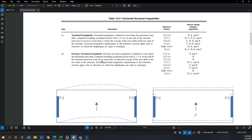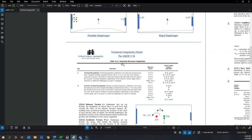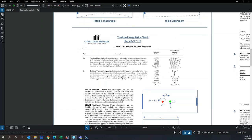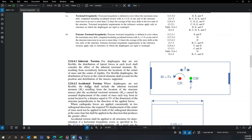Extreme torsional irregularity also occurs when the building layout is very rectangular and the lateral system is concentrated toward the center, which creates high torsional sensitivity — something we'll discuss later. Now let's focus on two aspects of torsion in ASCE 7: Section 12.8.4.1 covers inherent torsion and Section 12.8.4.2 covers accidental torsion.